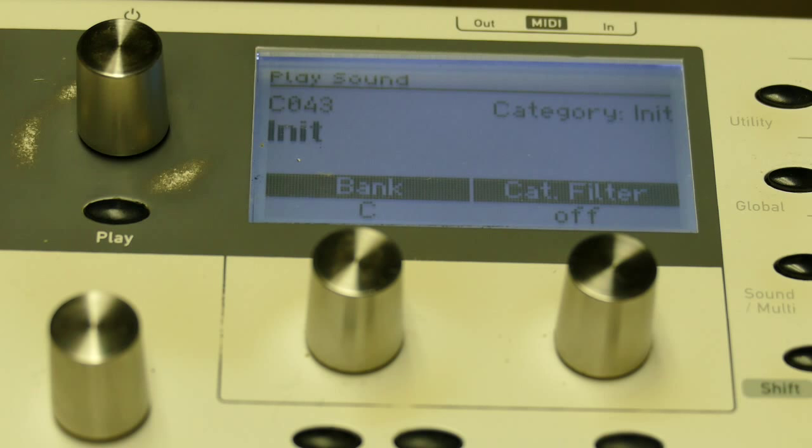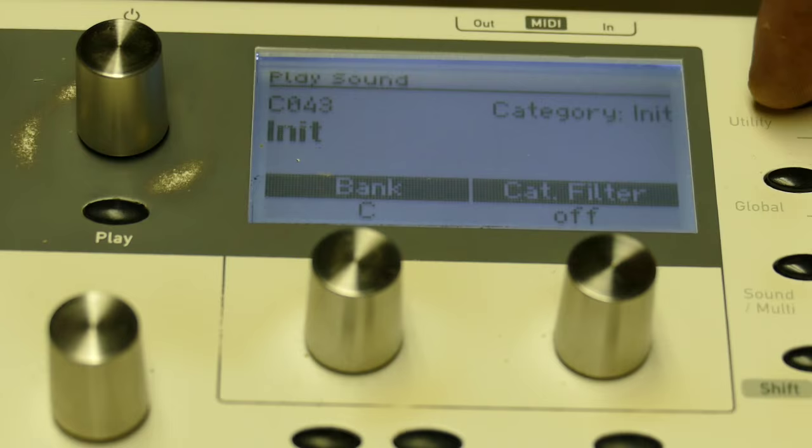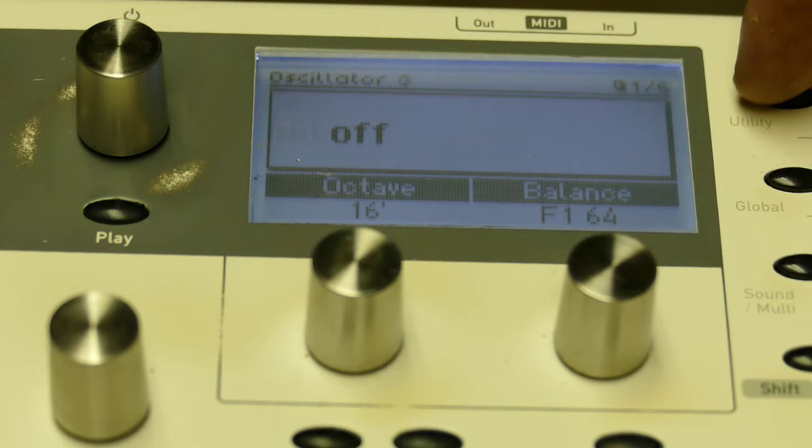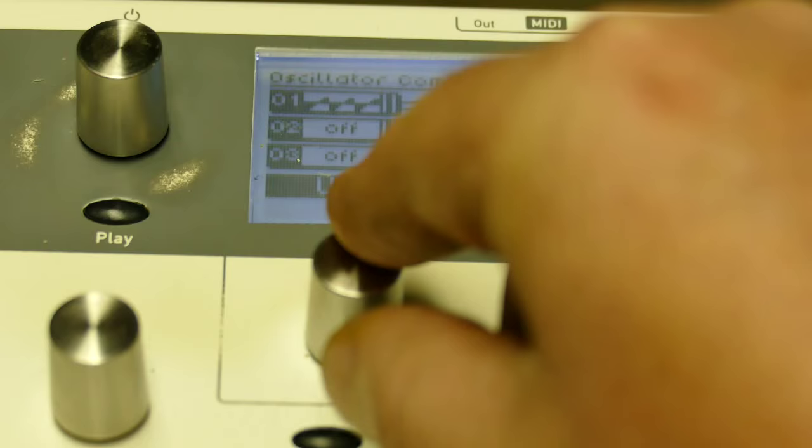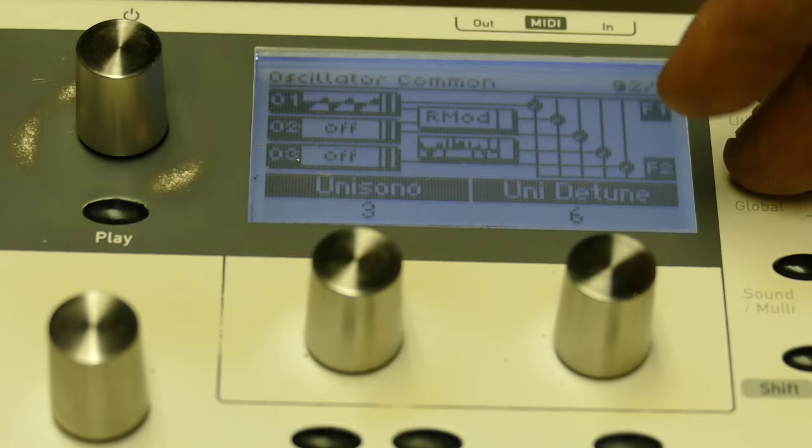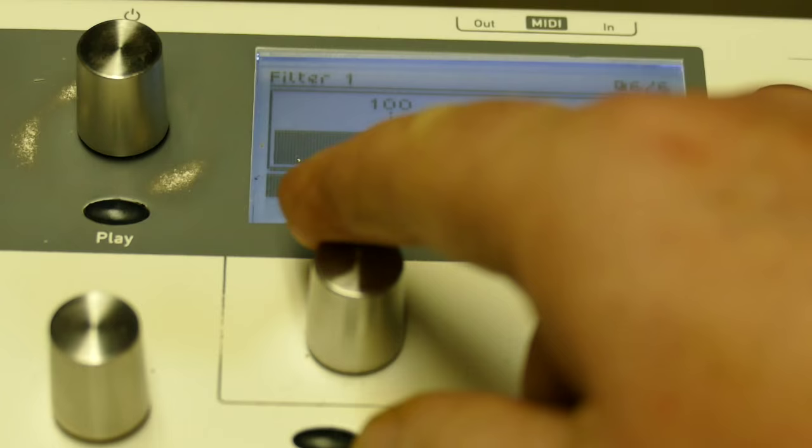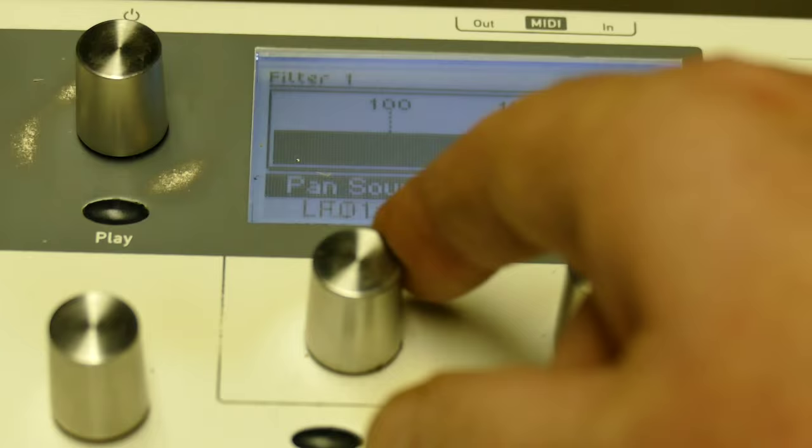To have fun with Unisono, let's go to the oscillator main page, set unisono to three, unisono detune to six. And then go to the filter page, I'm going to the pan, and set the pan source to unisono.